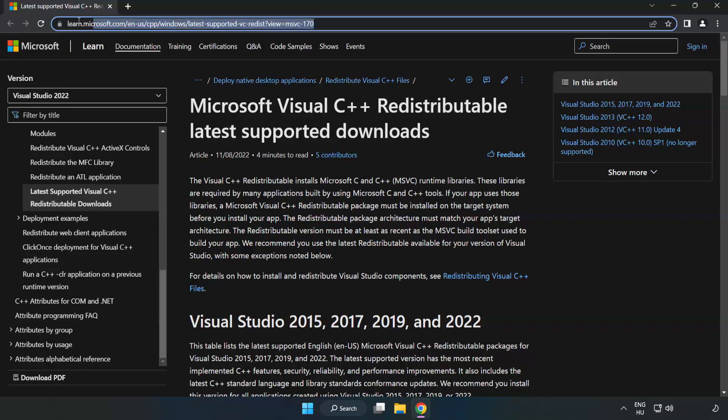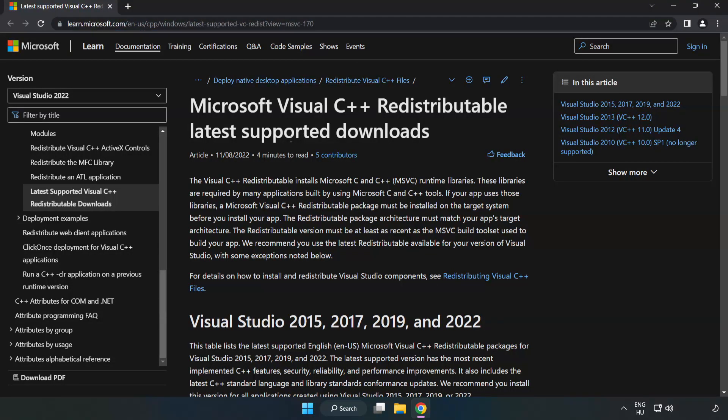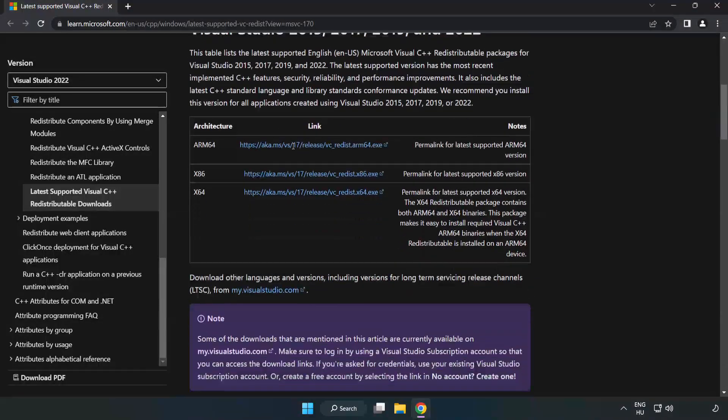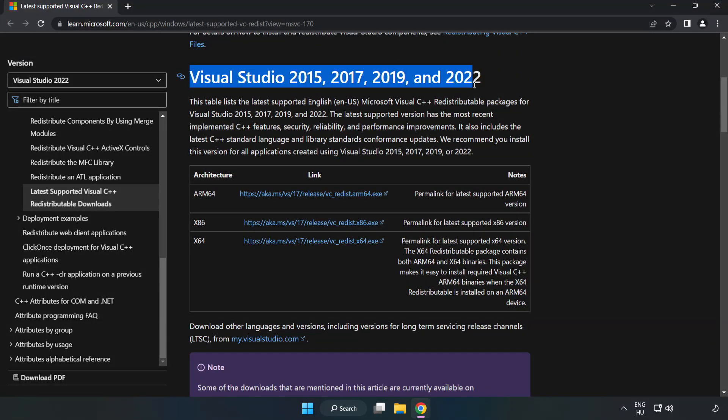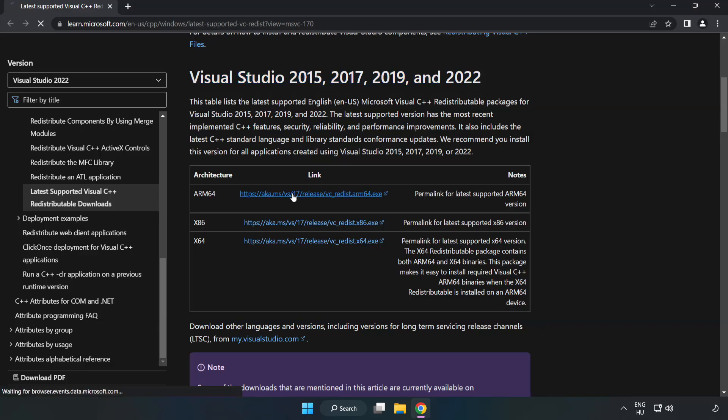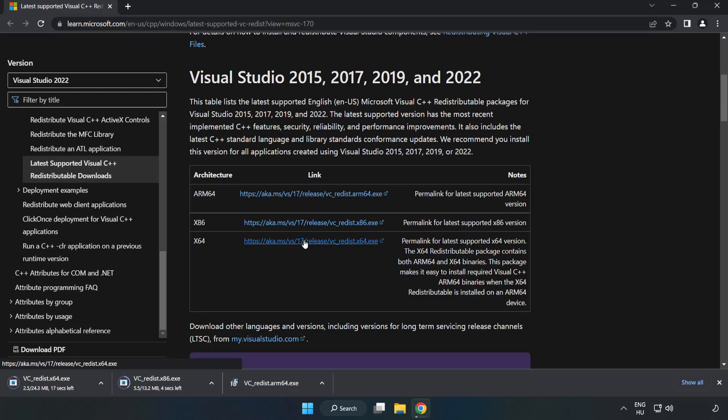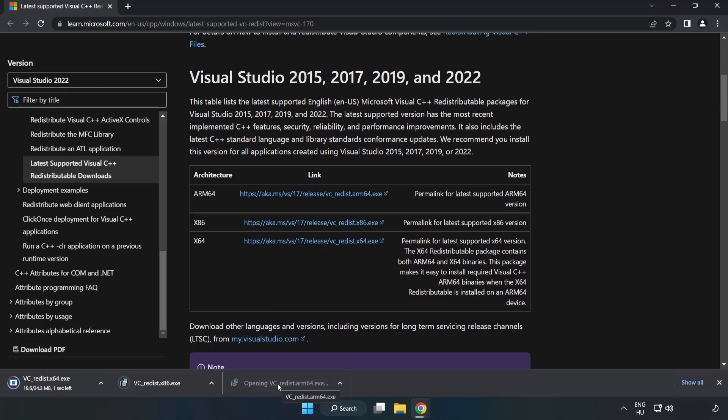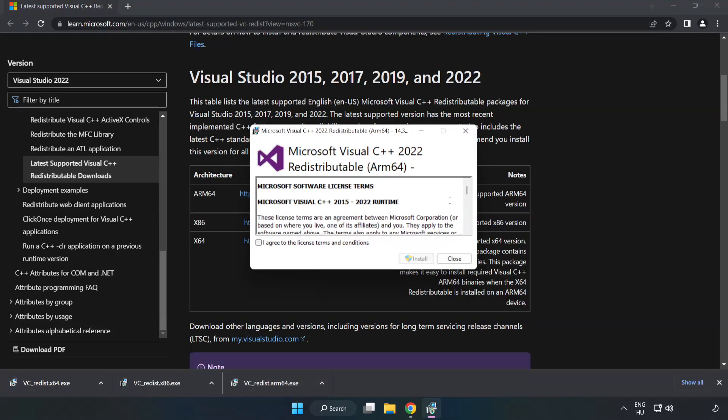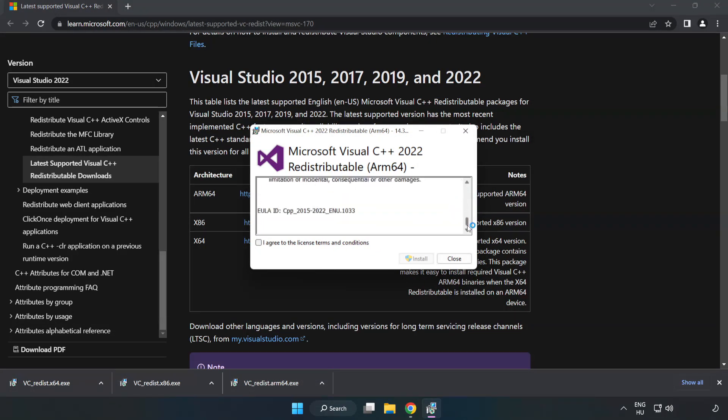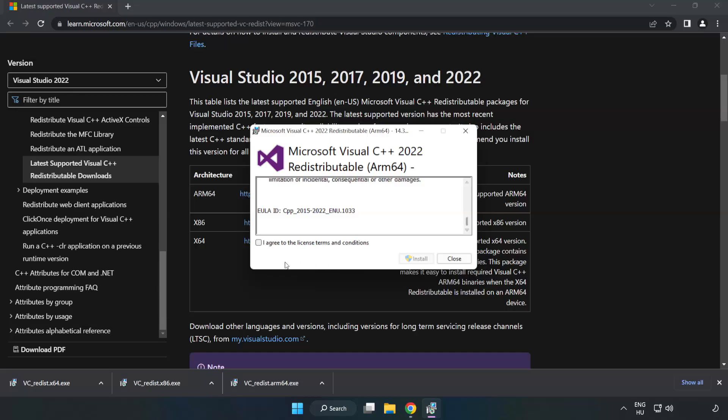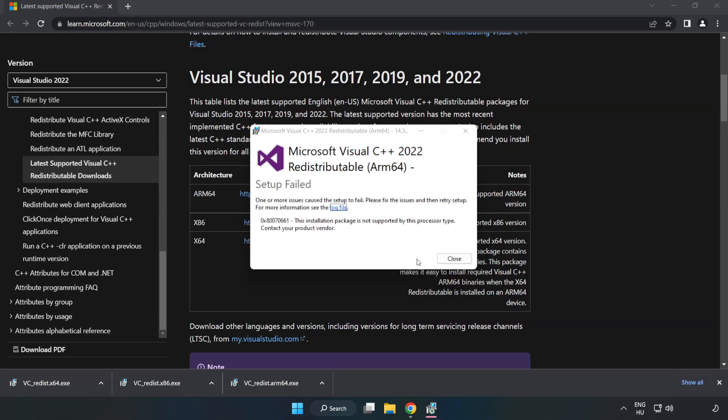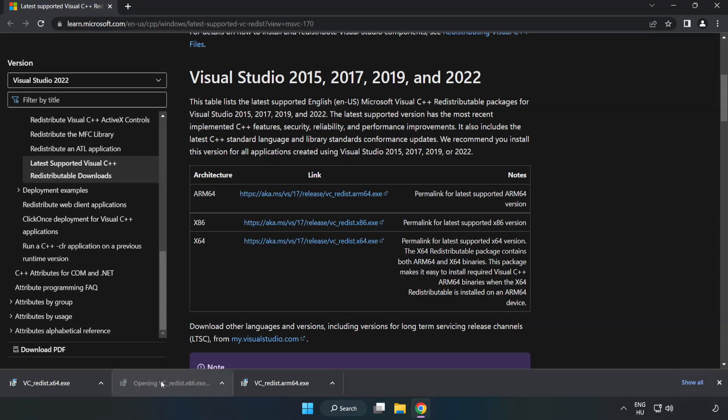Go to the website link in the description. Download 3 files. Install downloaded file. Click I agree to the license terms and conditions and click install. If it fails to install, no problem. Repeat for the other.